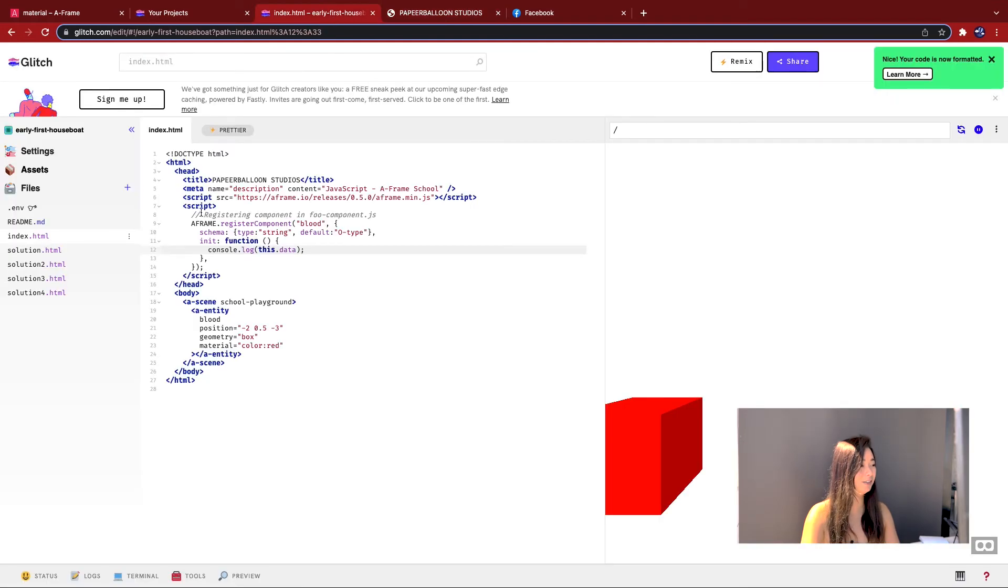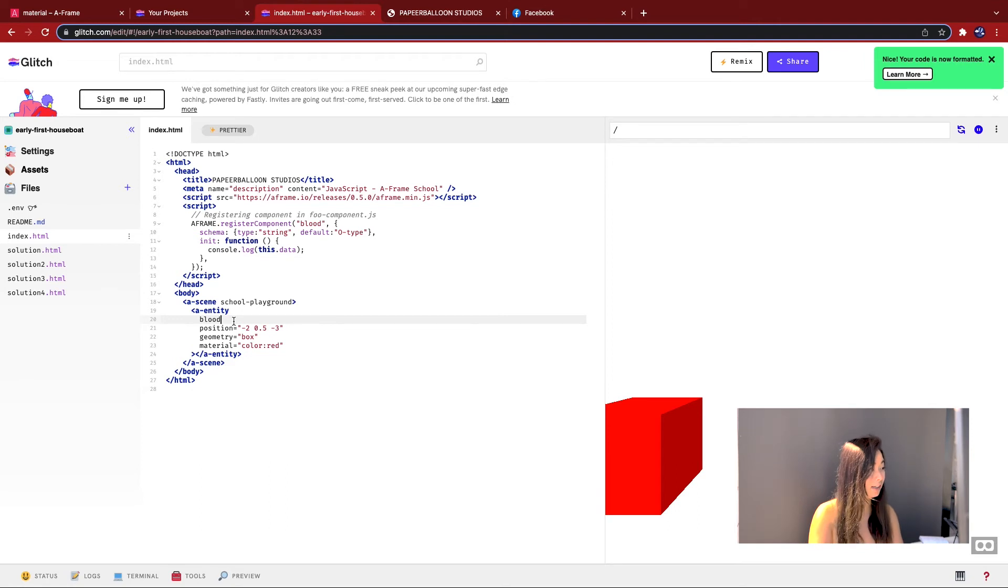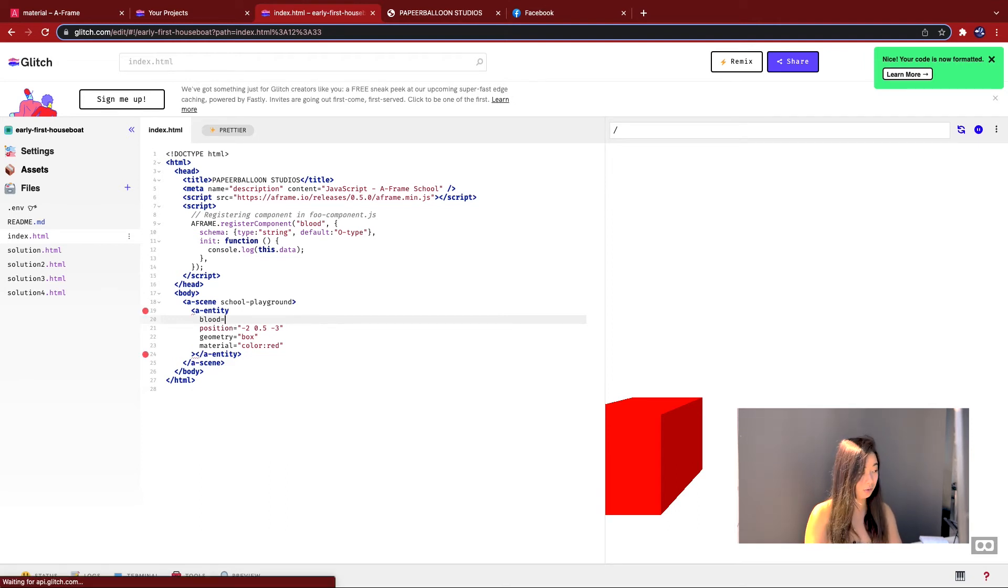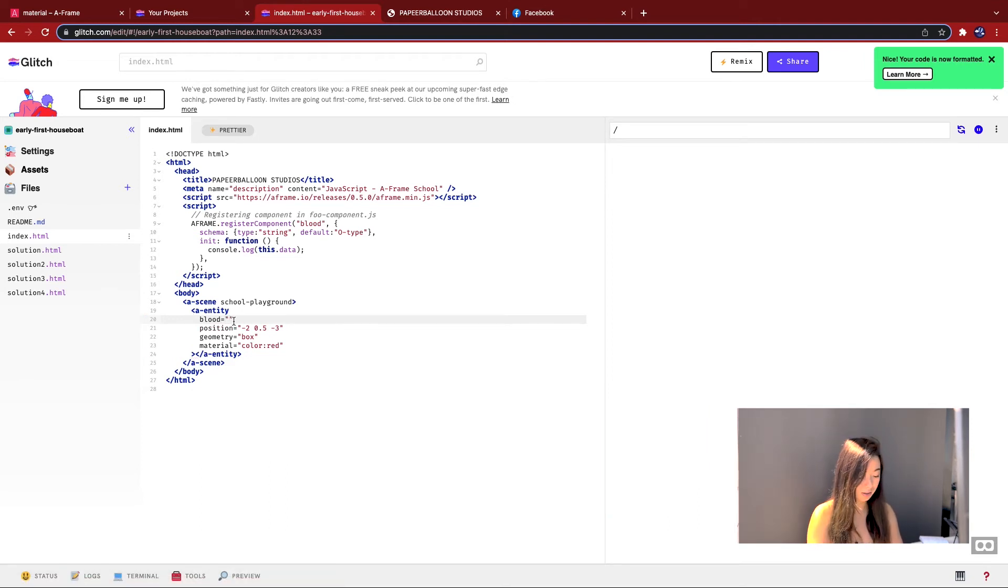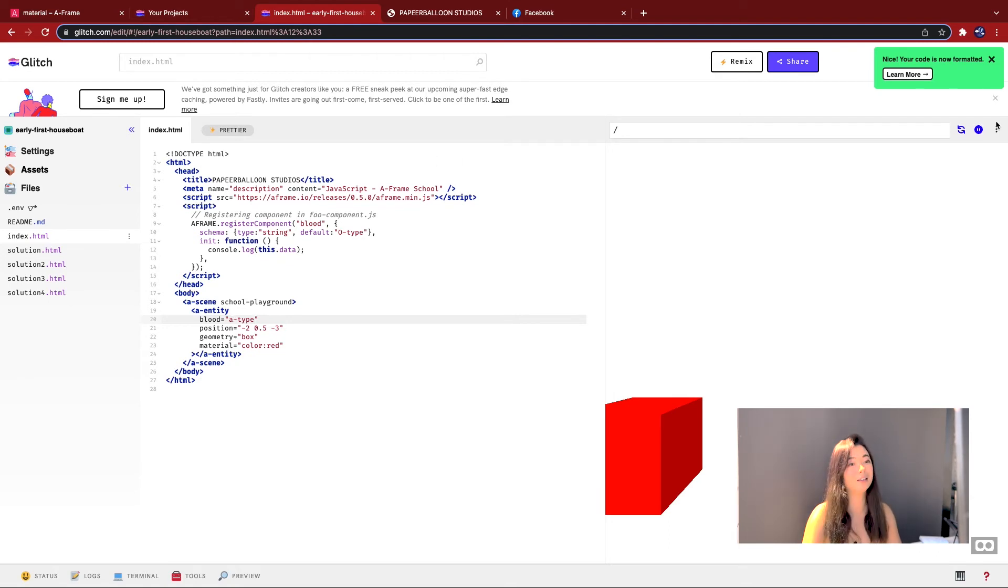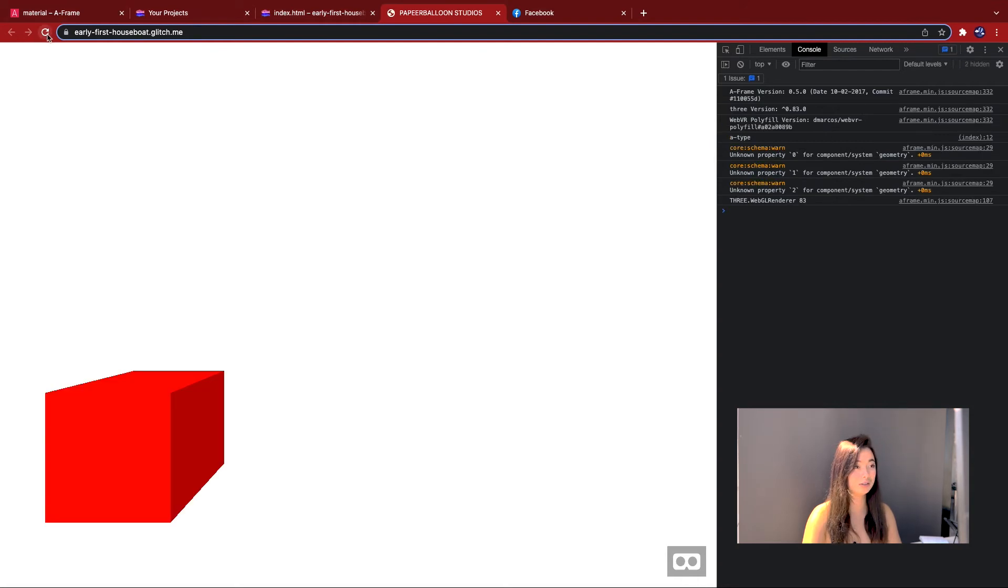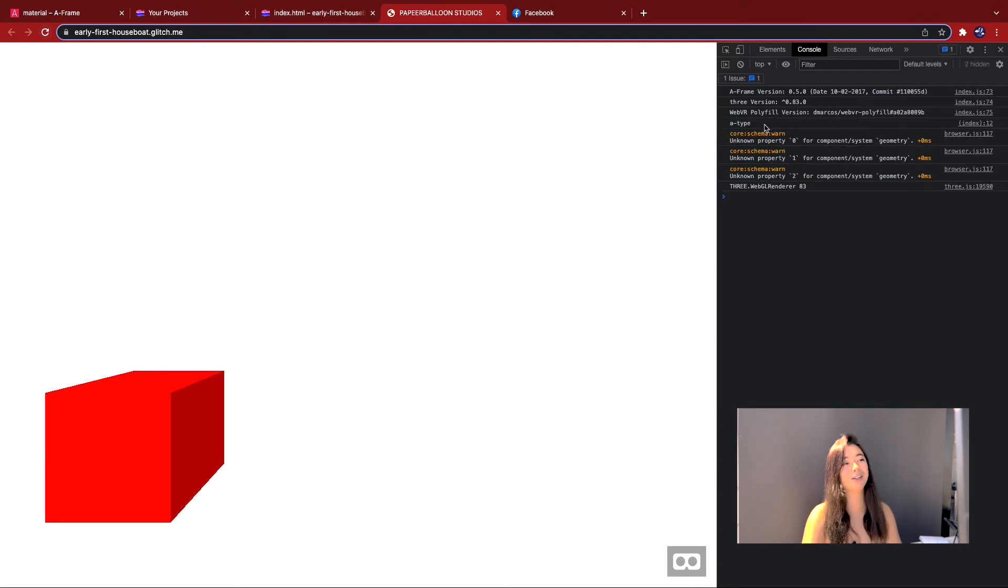So now if we initialize it, I can go blood equals A type. And let's see if that prints out now. Refresh this. There we go. That works.